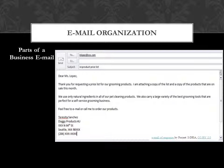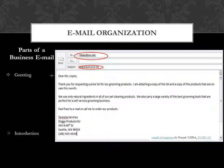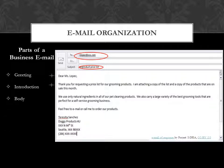It will say RE, which means regarding the product price list, for example. Then you start with your greeting, you have your introduction, a body, your conclusion, and finally your name and contact information.